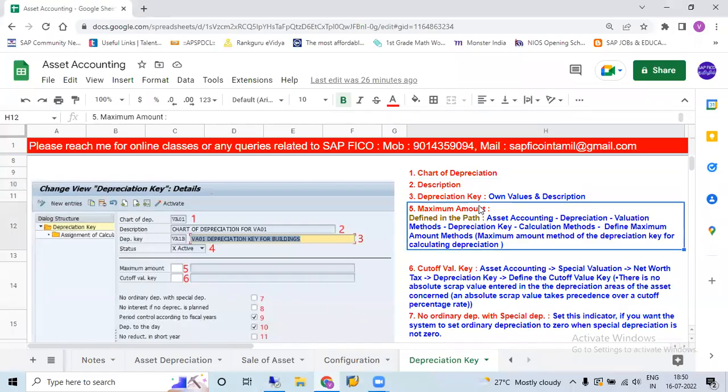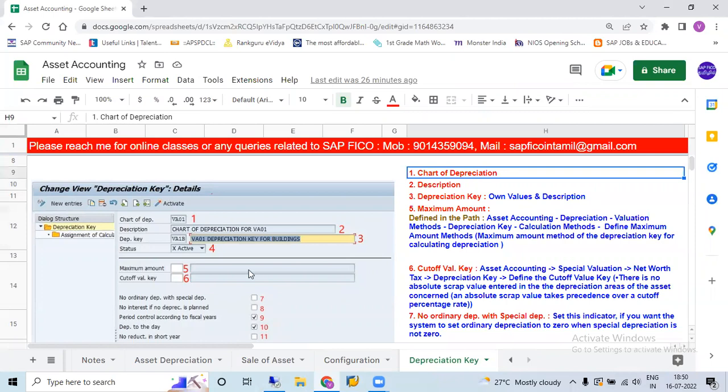Hi! In this session, we will open the depreciation key. So, what do we need to tell the depreciation key?